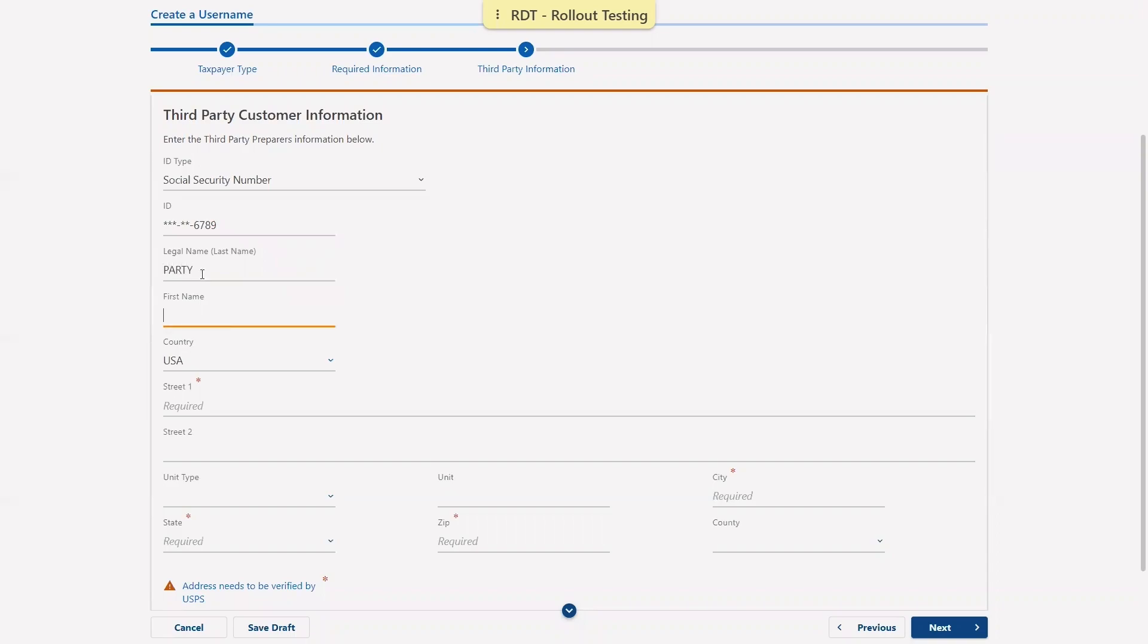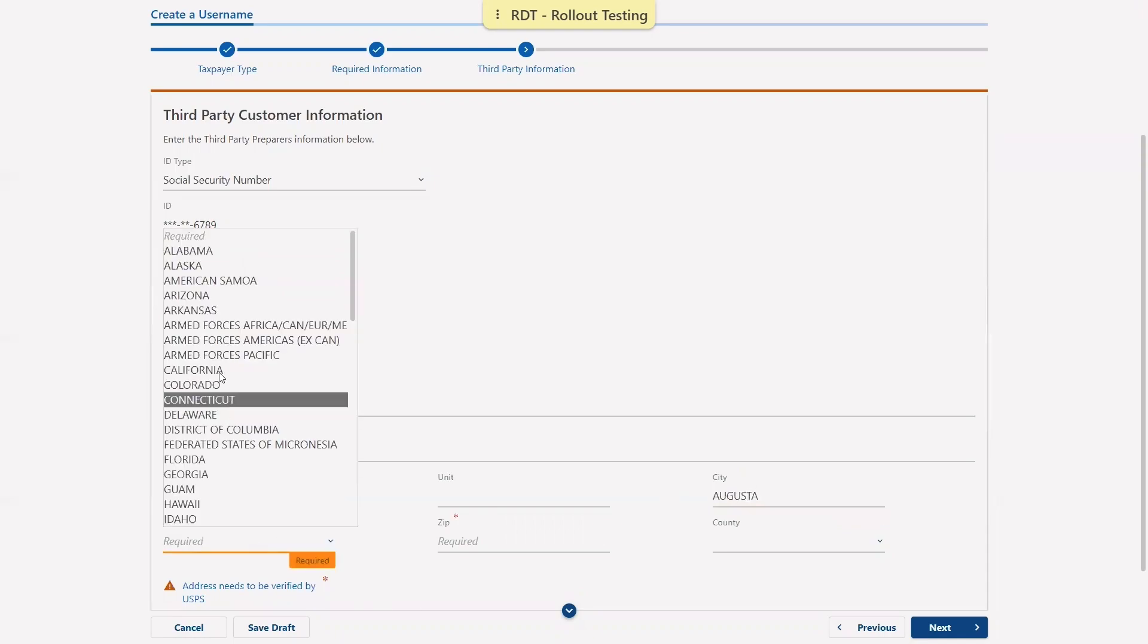As always, addresses must be verified through the United States Postal Service. This will correct information such as street abbreviations, as well as adjusting the zip code to the full nine digits. Once the address has been verified, you may continue.